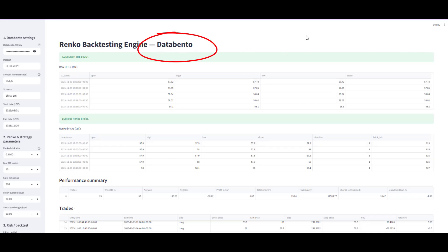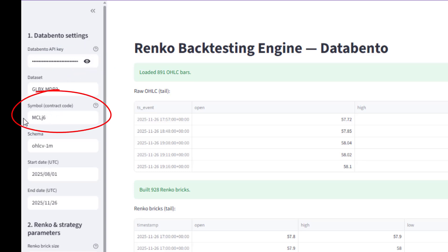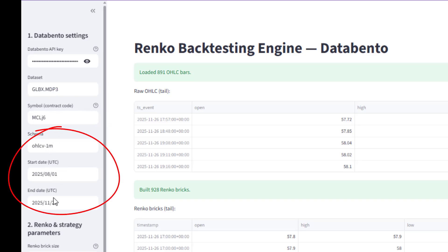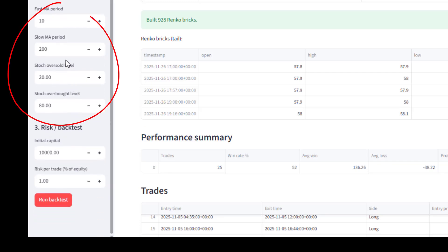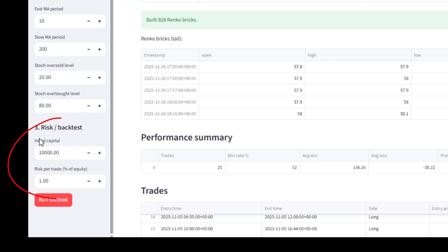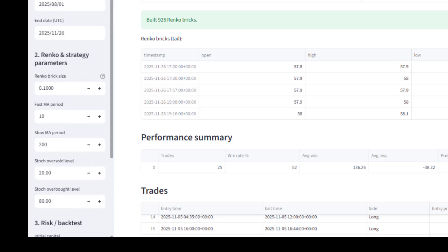Here's the Renko backtesting engine. The data feed is from a place called Databento. Down the left-hand side we have our inputs and variables — my API key into Databento, then the markets we can trade with a selection of futures markets, the backtesting period, and we're set to one-minute on the Renko charts. We have the parameters for the stochastic and moving average strategy, how much capital we have in our pot, and finally the risk per trade, set to one percent.